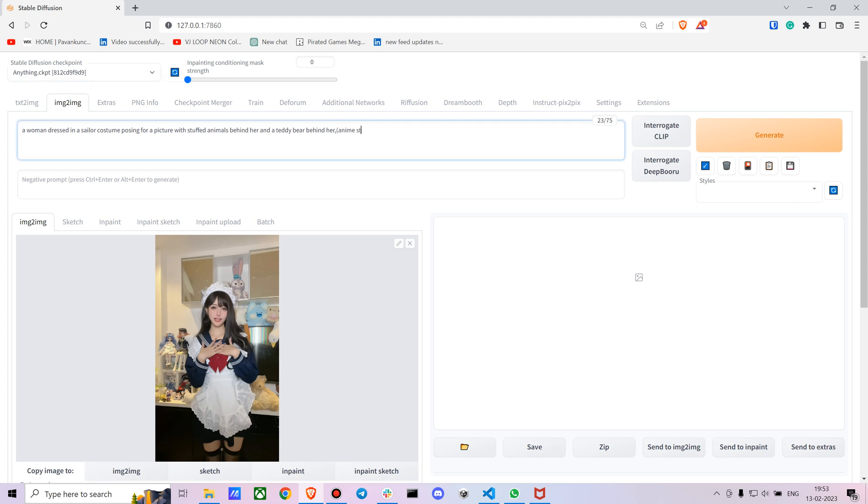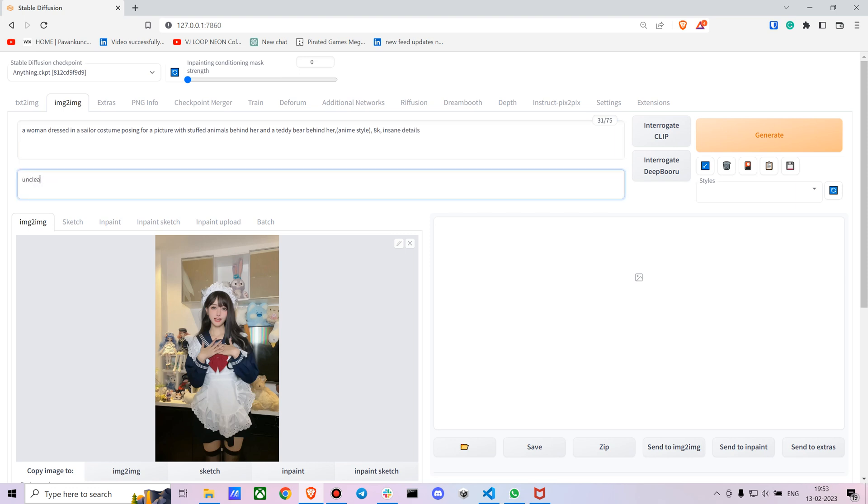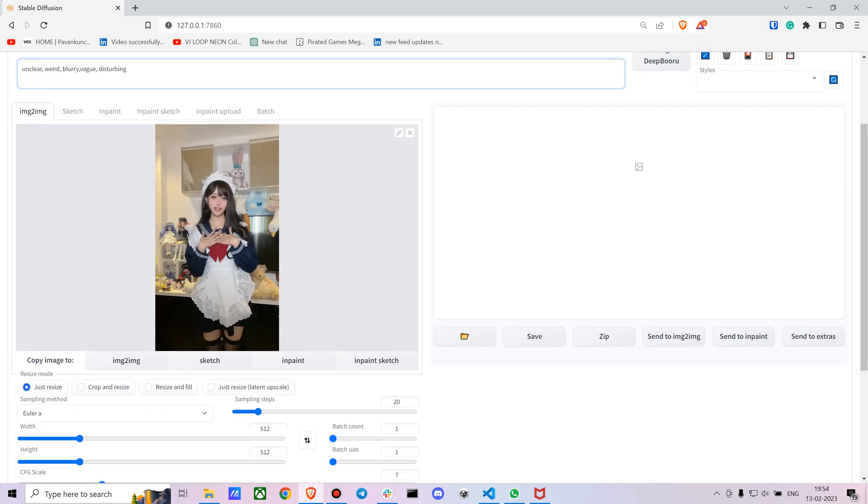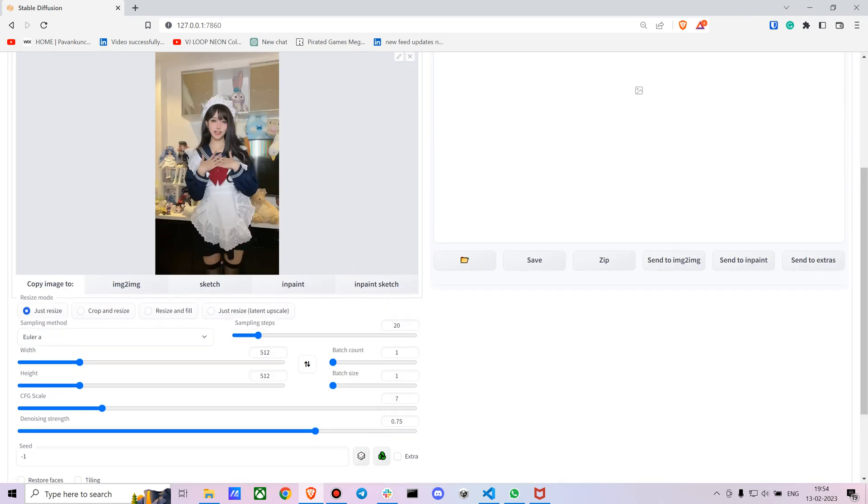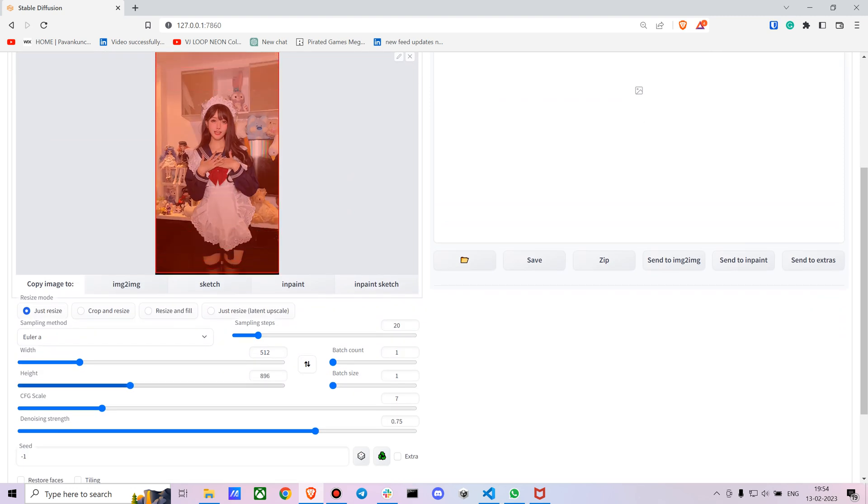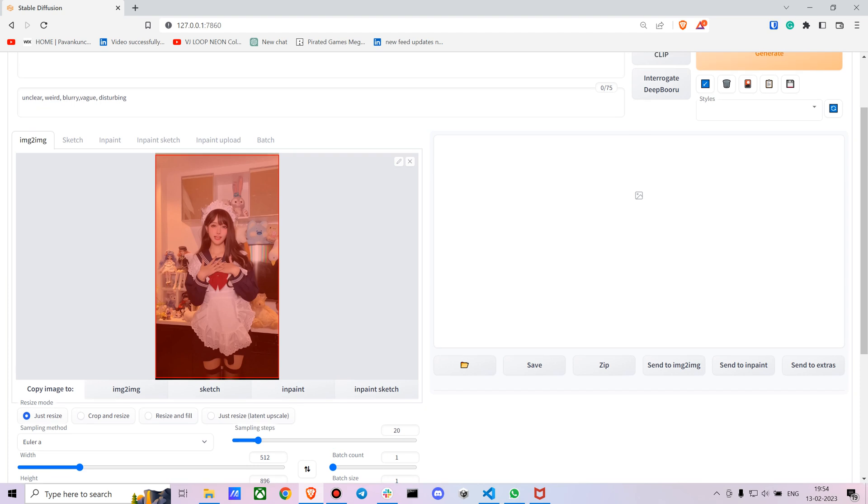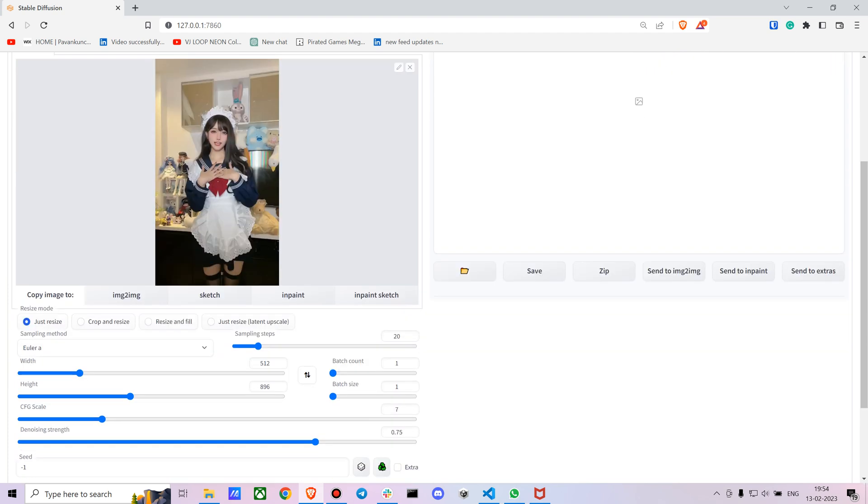For the Anything model, the main prompt is 'anime style,' so I want it also to be in 8K. I want her to have insane details. Let's keep a bunch of negative prompts: unclear, weird. I don't want it to be blurry or disturbing. Let's resize to 896 by 512.